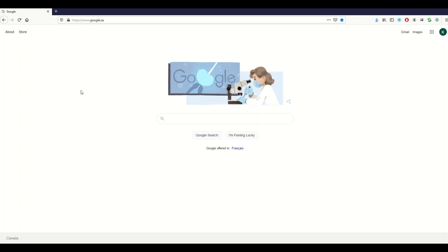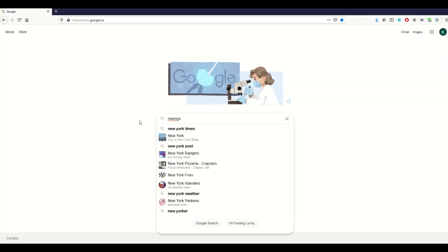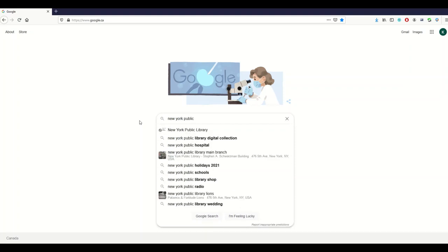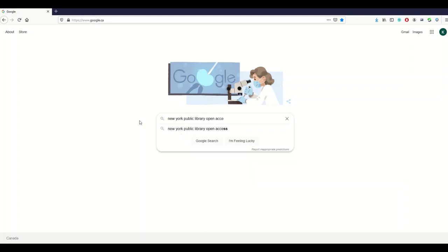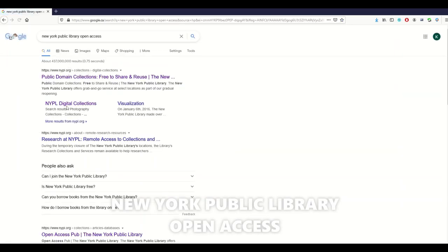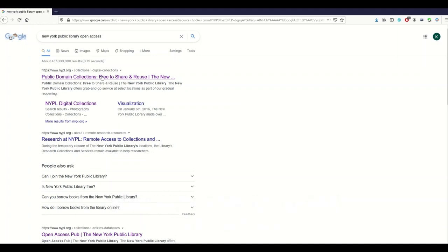I'm going to put the link in the video description below. But if you're watching this on TV you can just use Google — type in 'open access'. That's where we're going to start. This gets you to a bunch of results and the first one is 'public domain collections free to share and reuse', so we'll click on that.